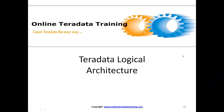Now let's start with Teradata Architecture. Teradata Architecture is divided into two parts. The first part is Teradata Logical Architecture and the second part is Teradata Advanced Architecture. So first we will look into this Logical Architecture.